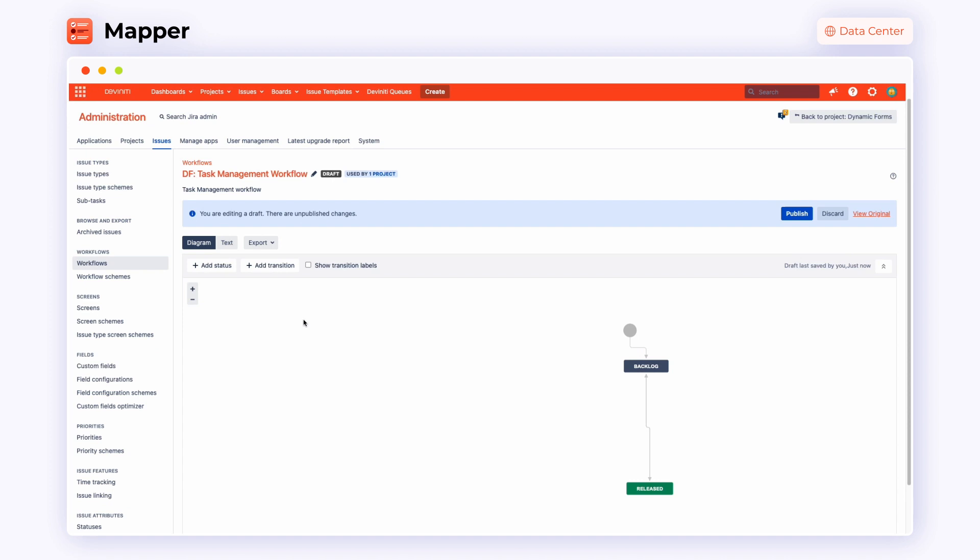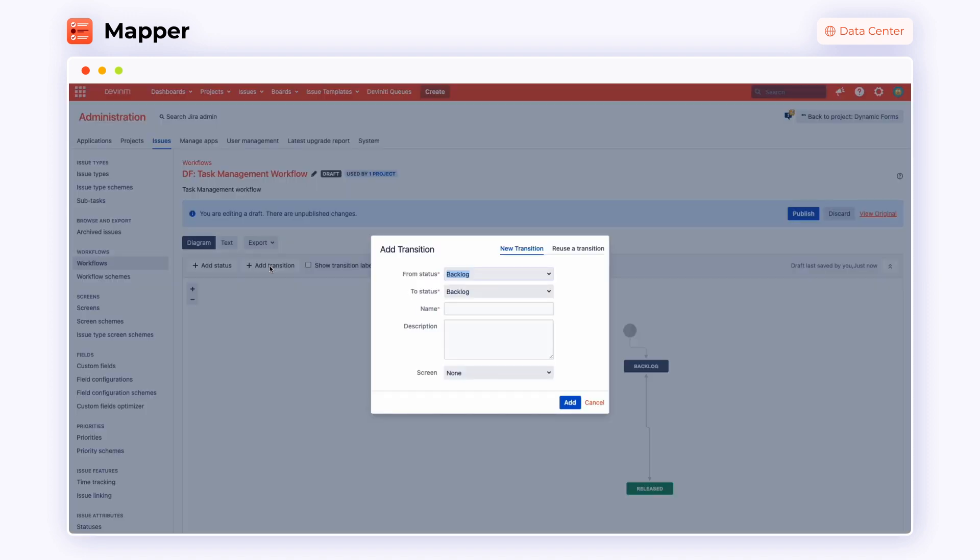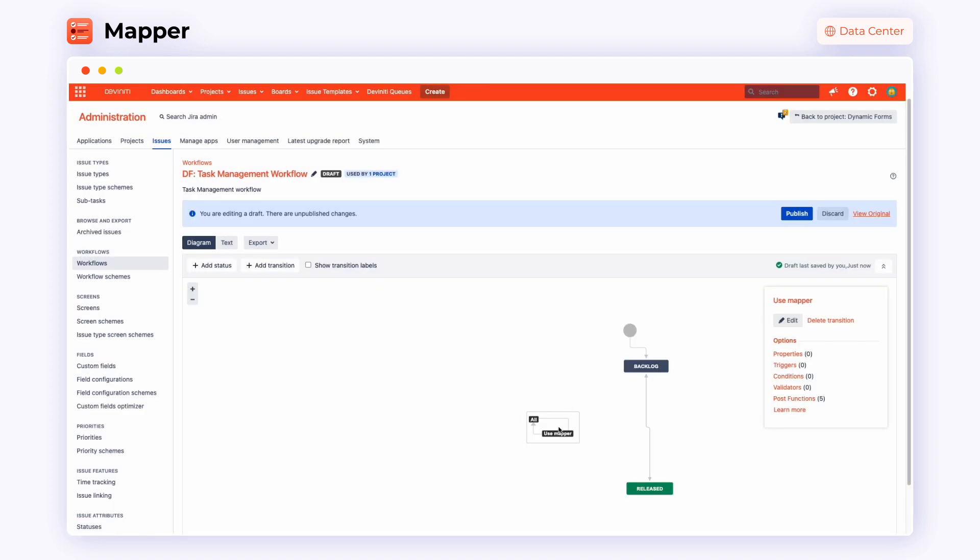The next two steps work only for a POST function that maps the assignee field, based on users defined in the mapper. The first thing you need to do is set up workflows and transitions. Go to the workflows panel and click on add transitions. It will make it possible to add the use mapper button that we will be using later to your Jira issue screen. Fill in the required information, save changes and go to POST function settings.